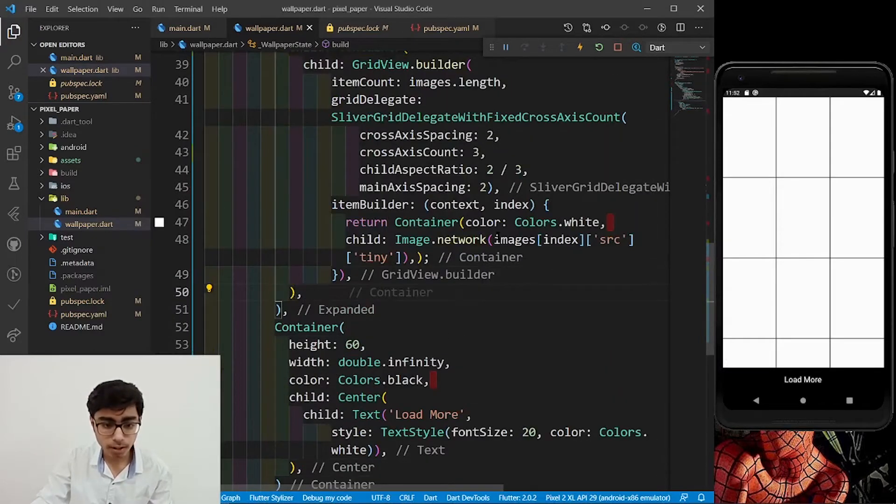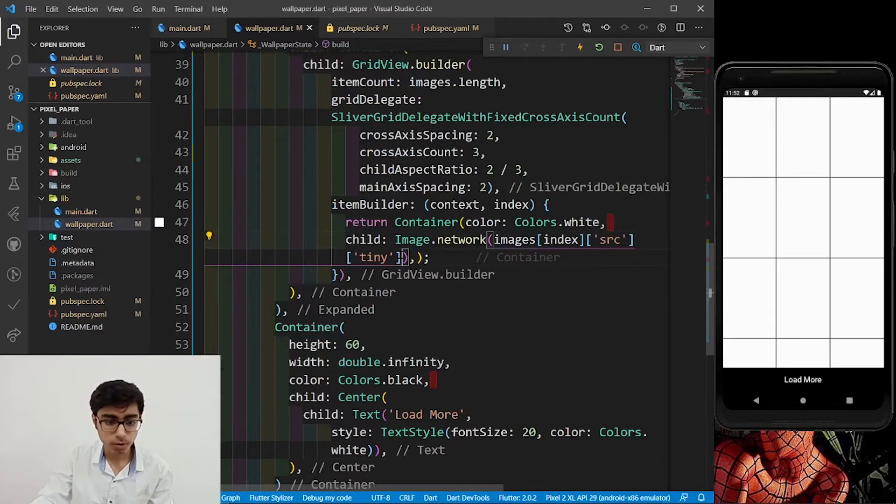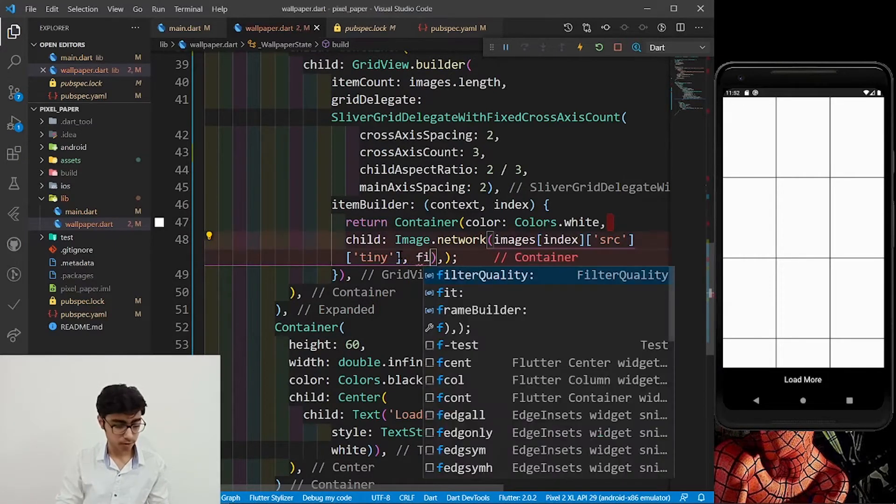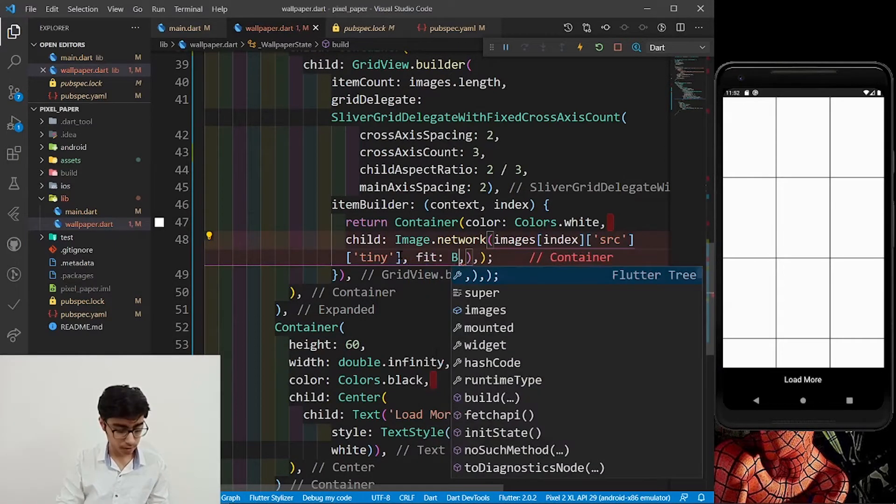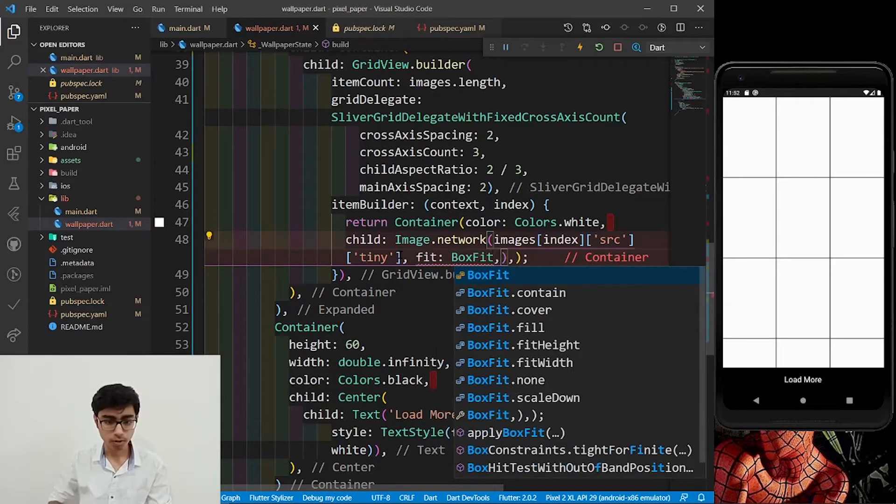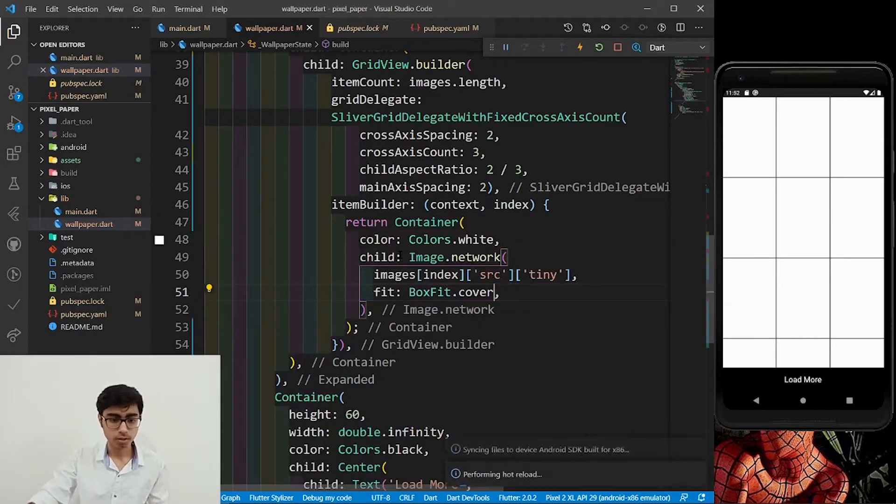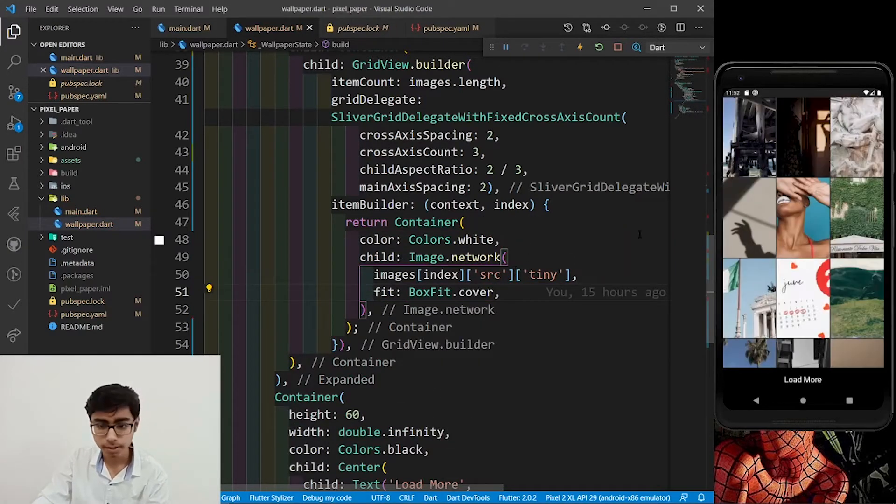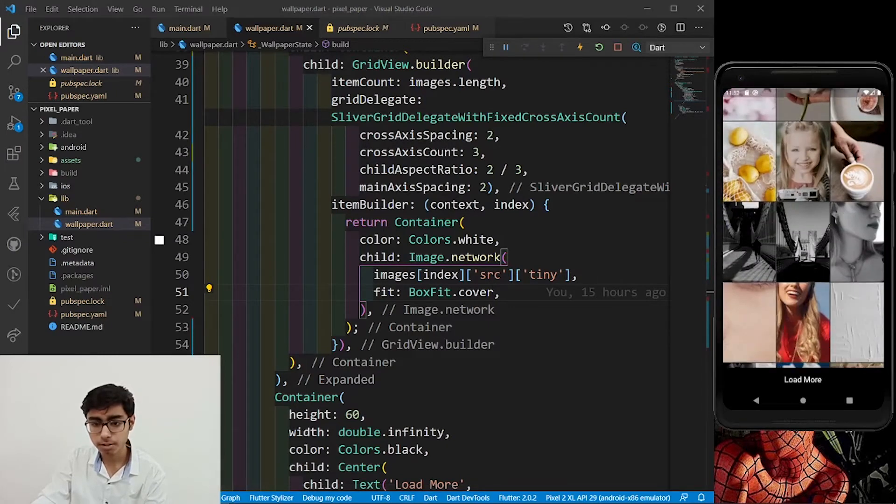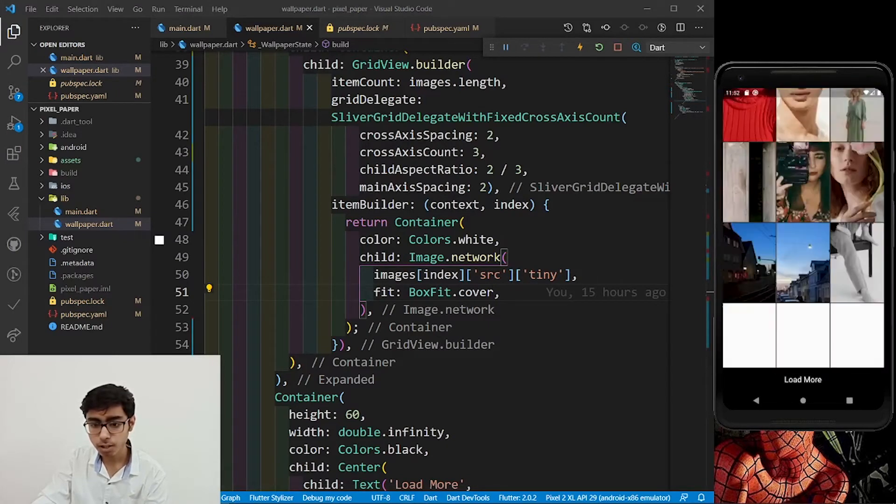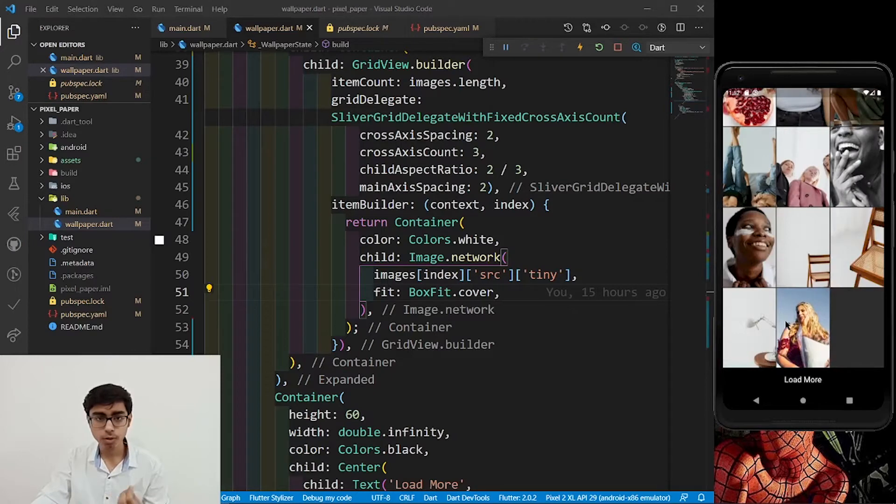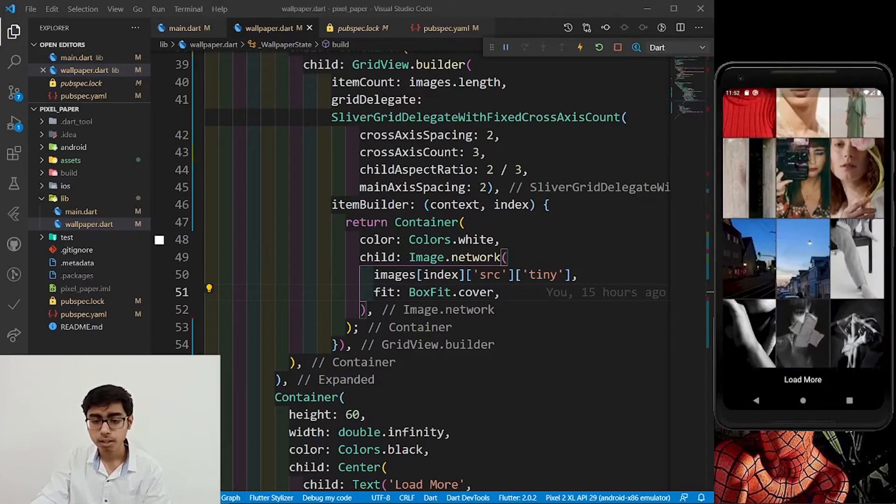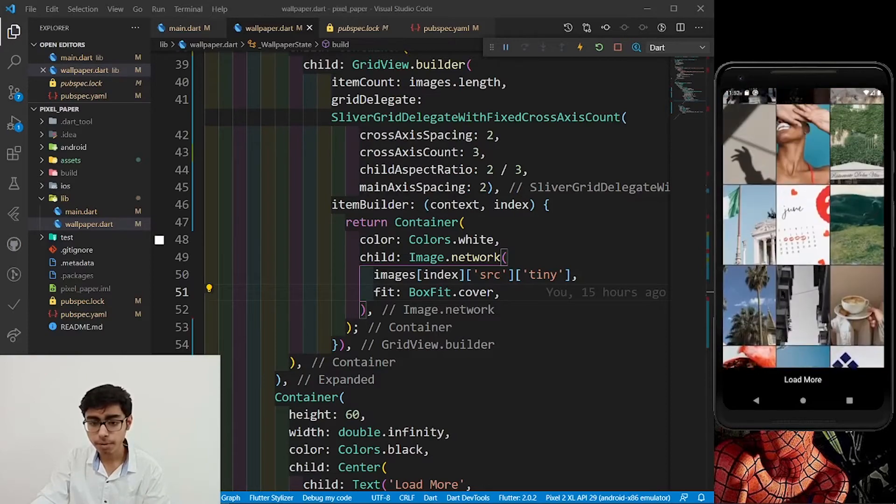We have to also define fit. So over here, fit will be boxfit.cover. Yes, amazing. We have got the images. And you can see how fast they are getting loaded. That's the beauty of this API, because we are getting the images in different sizes. Now we have loaded the API, we have got the images.